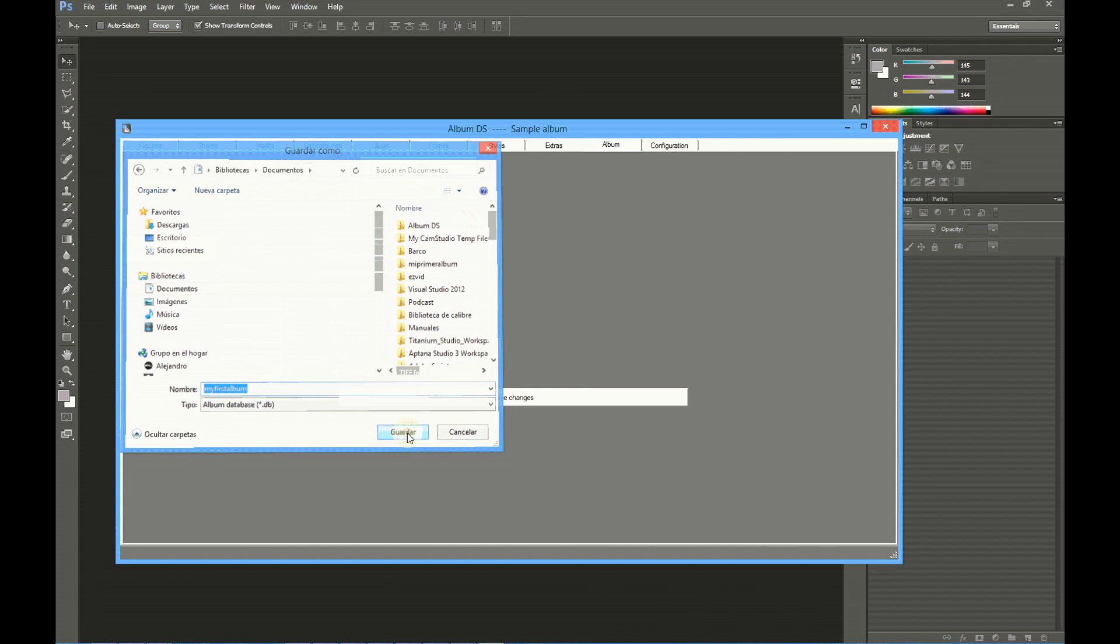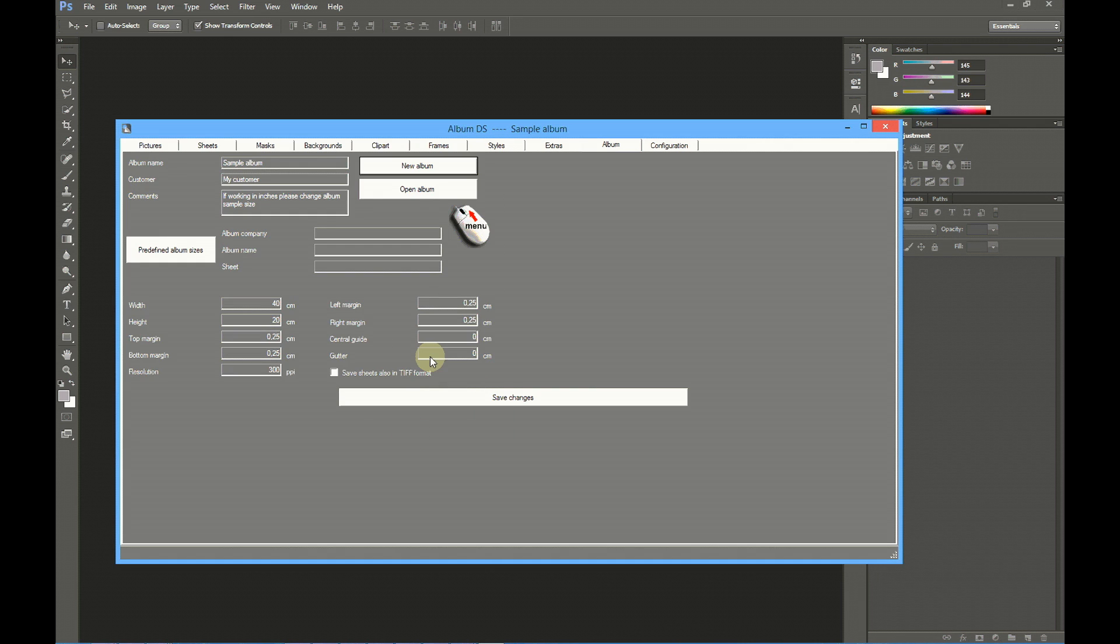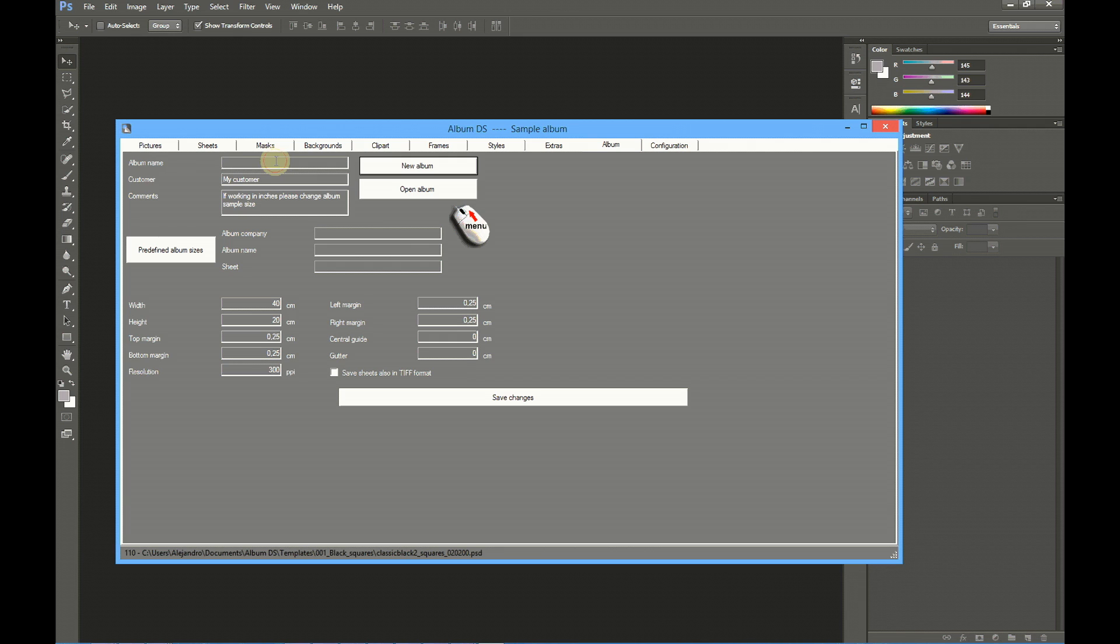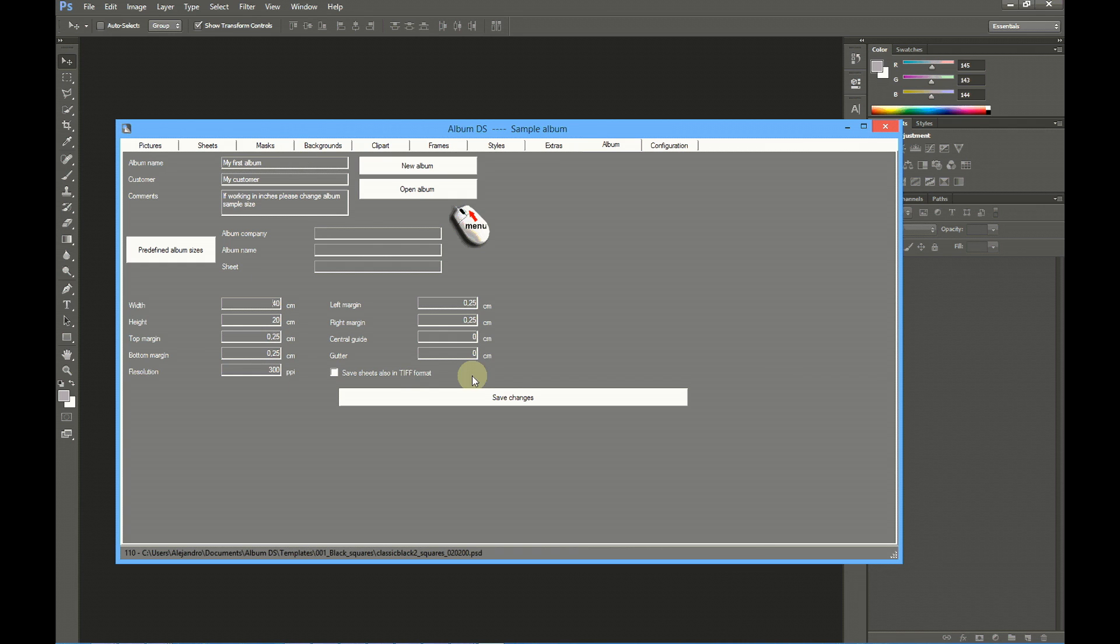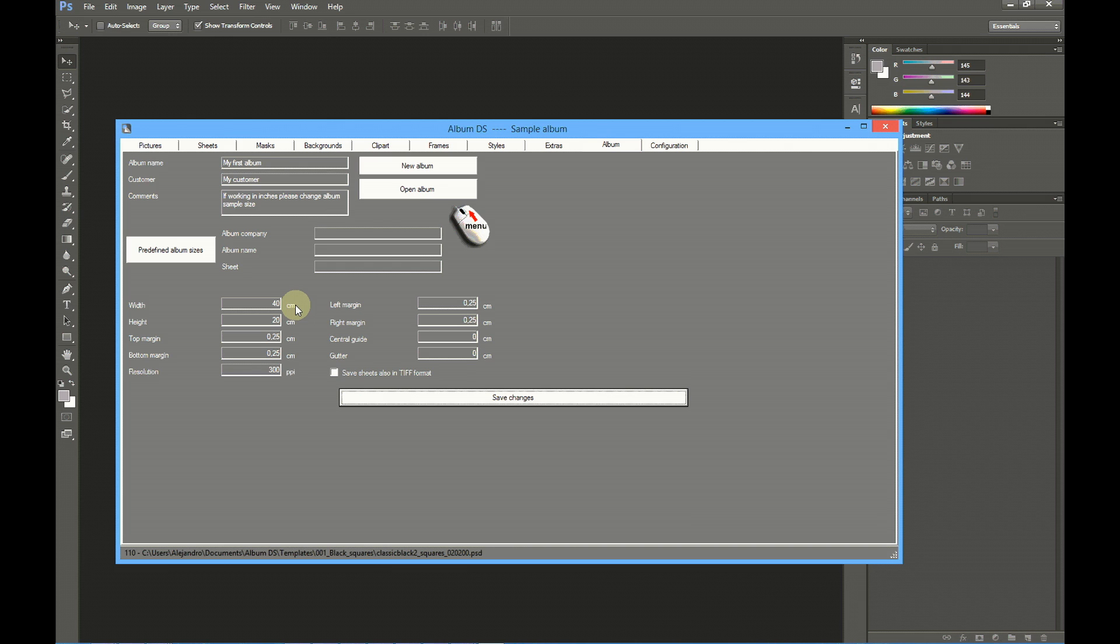Album DS always reuses the same settings from the previous album, but you may change them, inputting a new title, new customer name, etc., and also the size of your album. Once you're finished inputting the size, please click at Save Changes. Notice that Album DS may use centimeters or inches for your album. You may change this setting at the configuration tab.